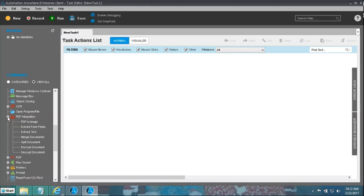Let's get ourselves started working with PDF integration, to understand the capabilities of our software to automate activities involving PDF documents. I am inside the task editor and I can see the PDF integration command which is open. First and foremost, there's PDF to Image. PDF to Image is basically the ability of our software to take a PDF document and convert it into an image. Many times you have PDF documents which may contain images — for example brochures, engineering drawings, or bios sent in PDF format where you need to convert an entire page into an image. I'm going to drag PDF to Image to the right.